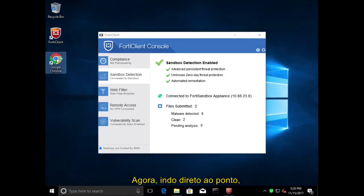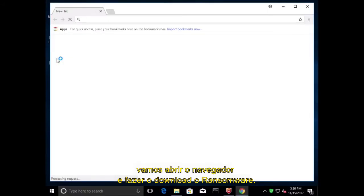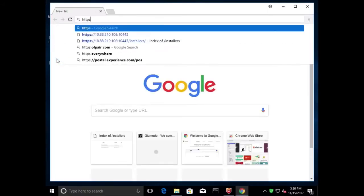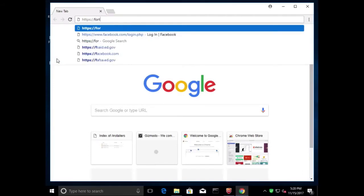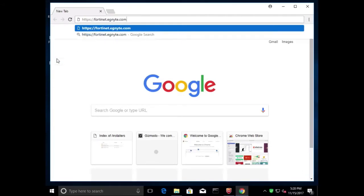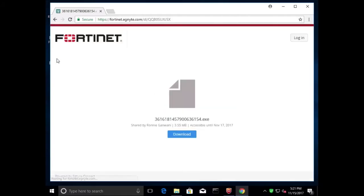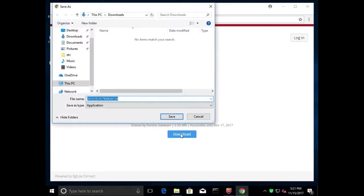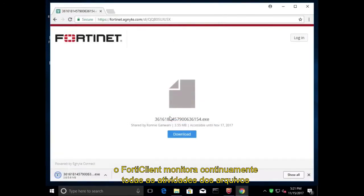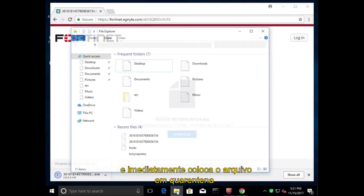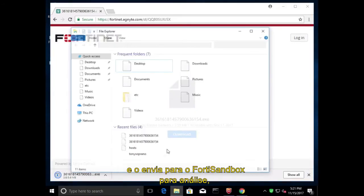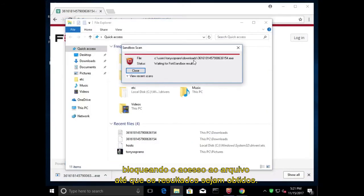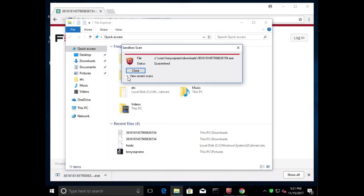Now, getting to the meat of the matter, let's open a browser and download a known ransomware. As we download the ransomware, FortiClient is continually monitoring all file activity and immediately quarantines the file and sends it to the FortiSandbox for analysis, blocking file access until the results are obtained.